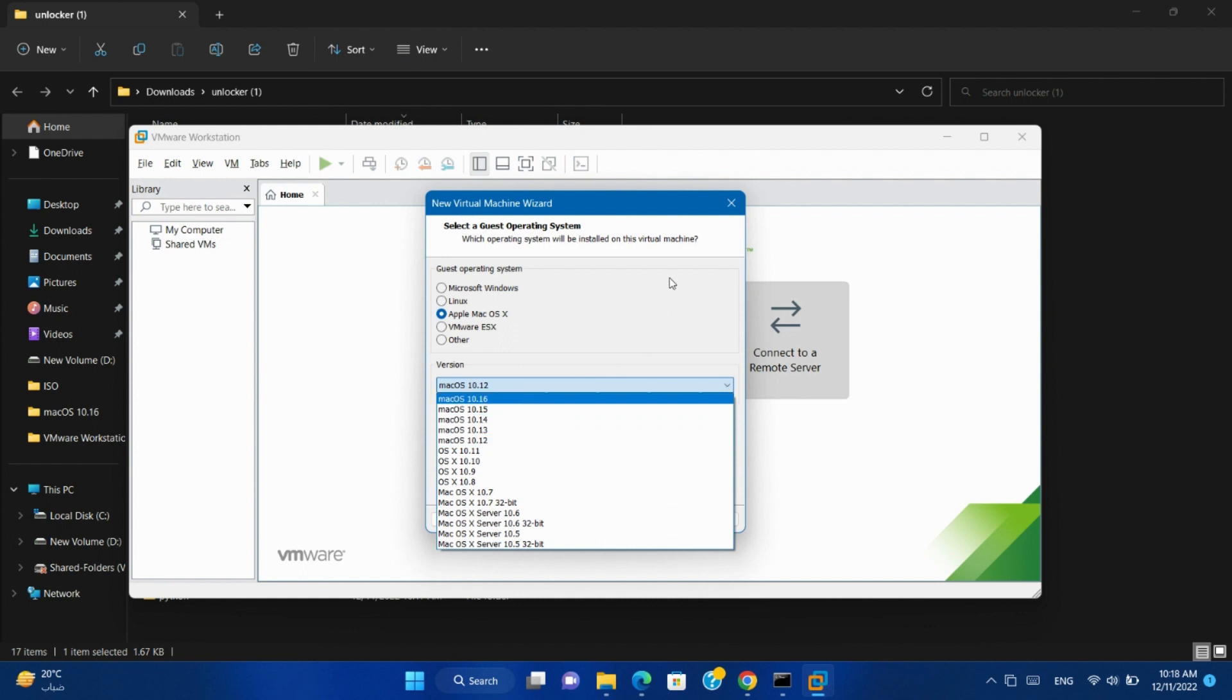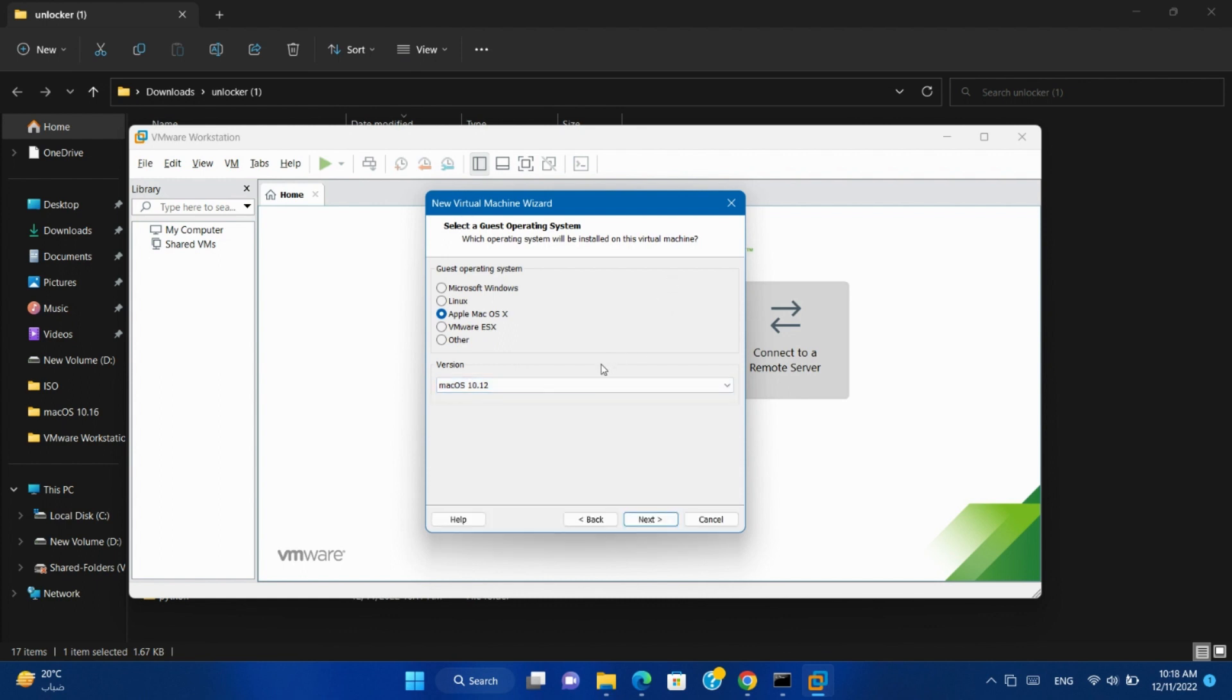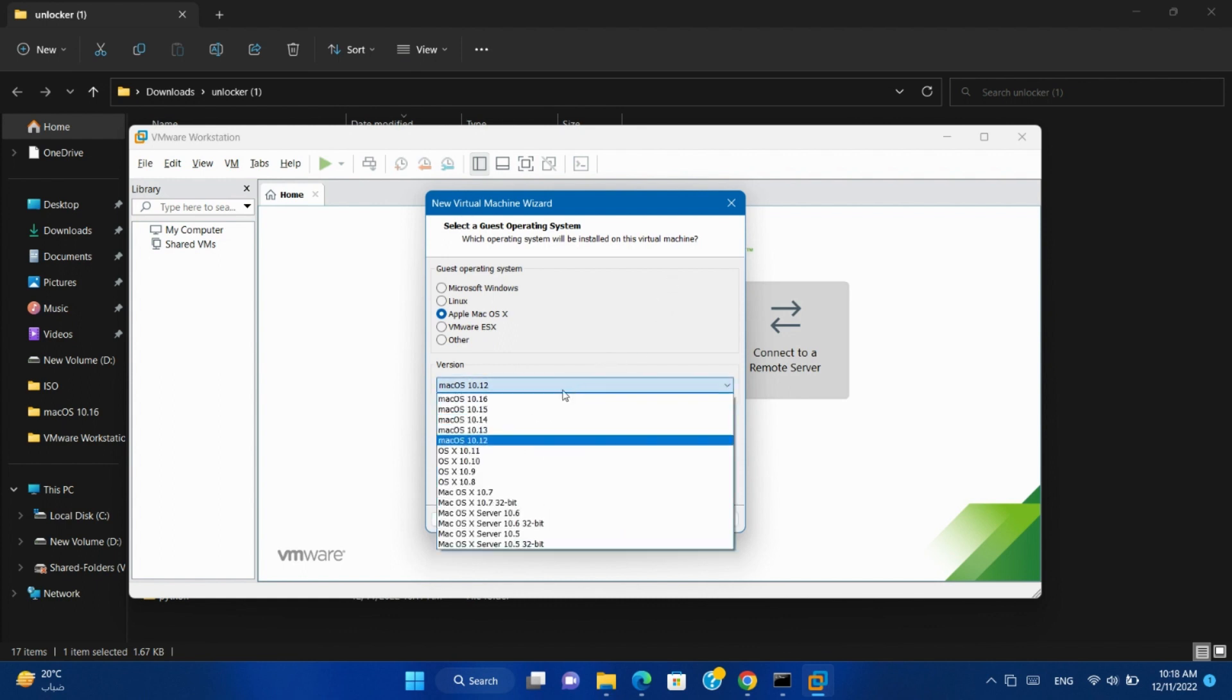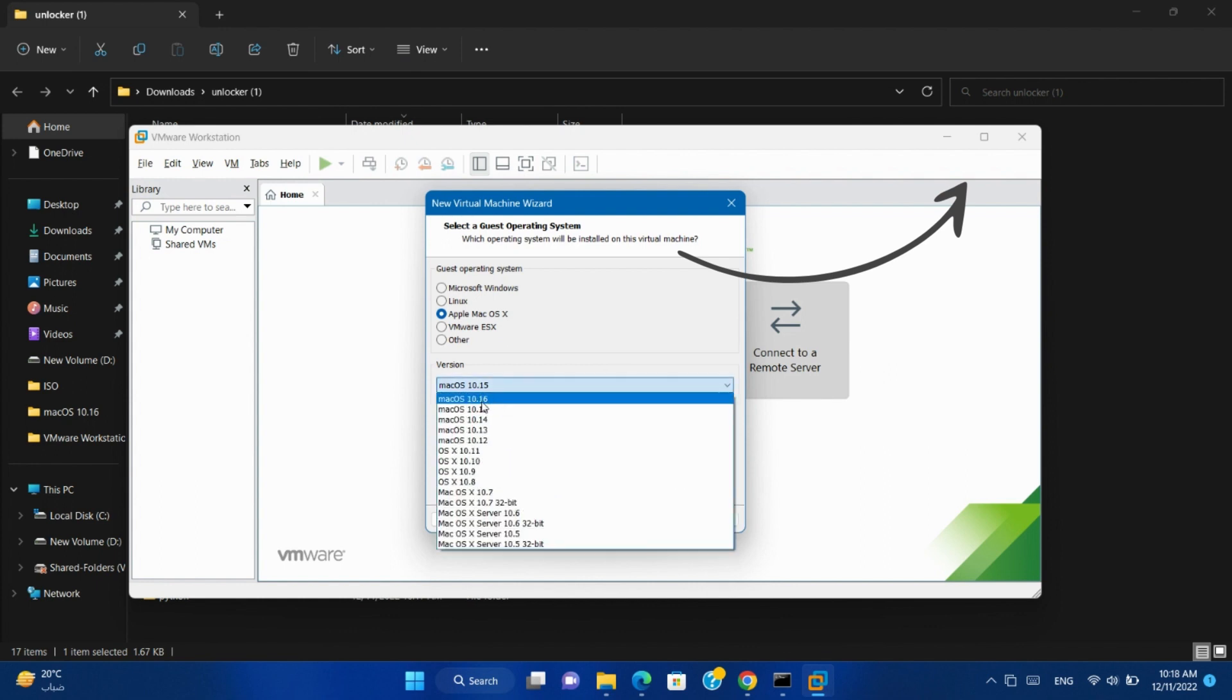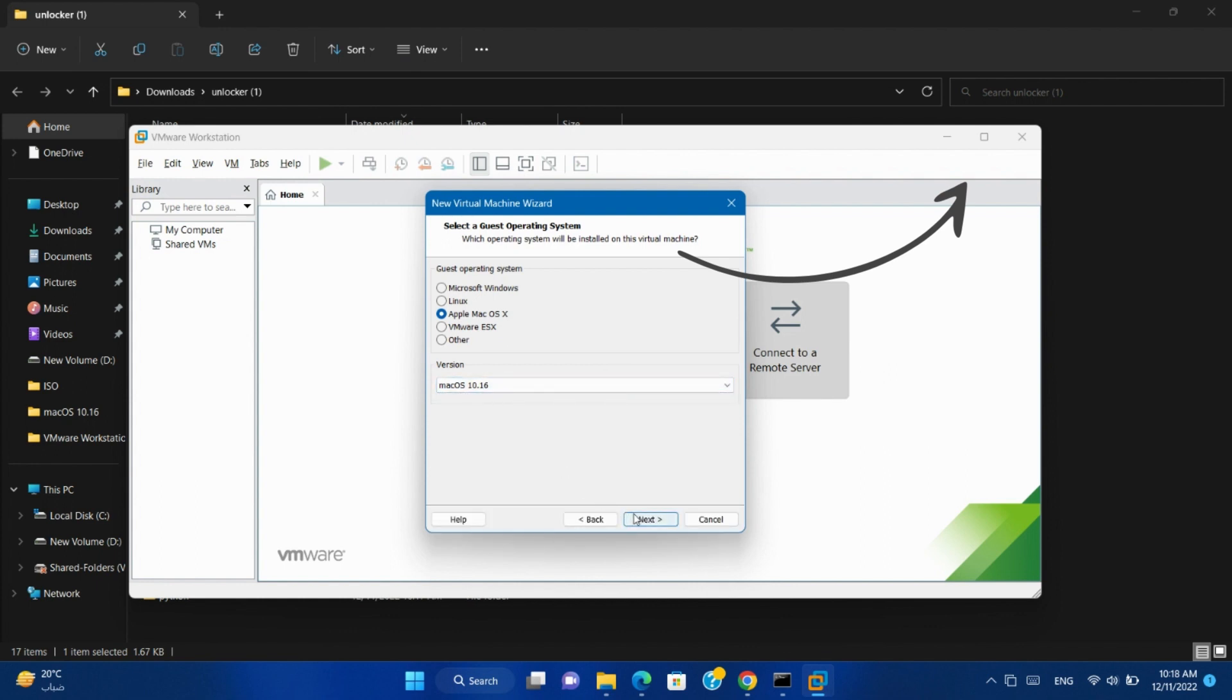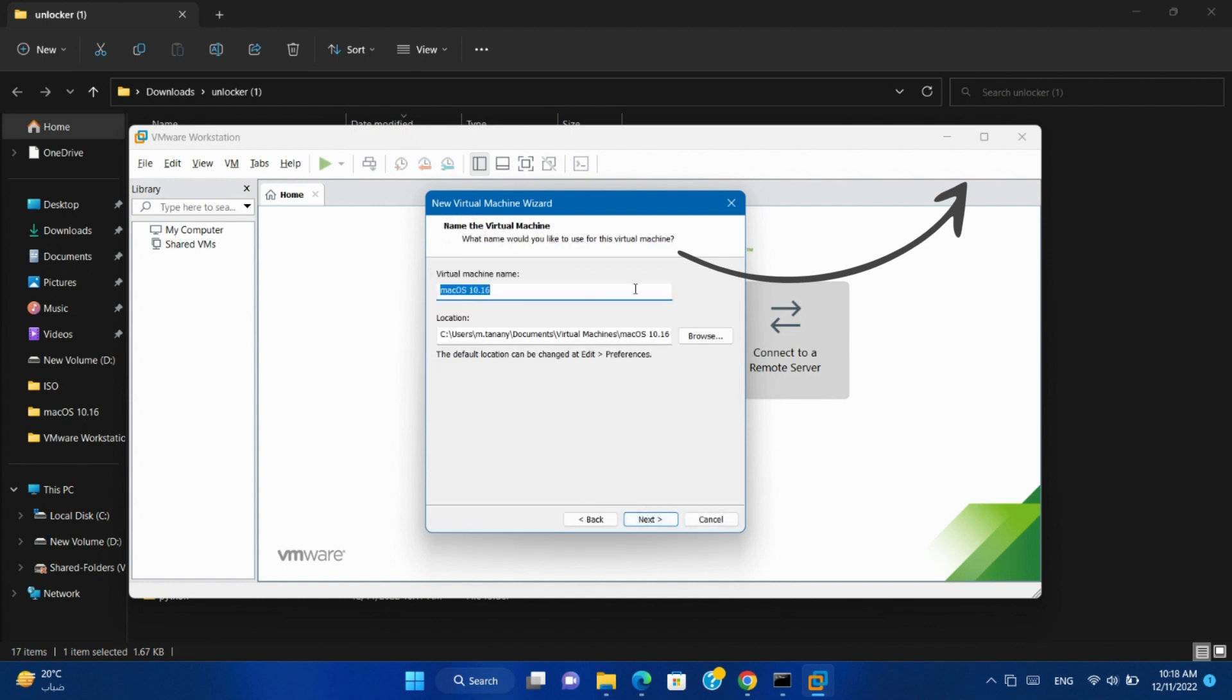And if you want to know how to download and install Ventura macOS on virtual machine, you will find another video in the eye icon for how to install Ventura on VMware Workstation.